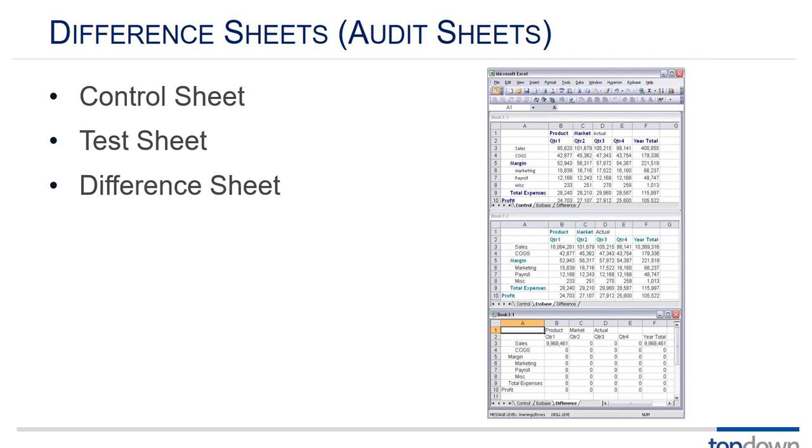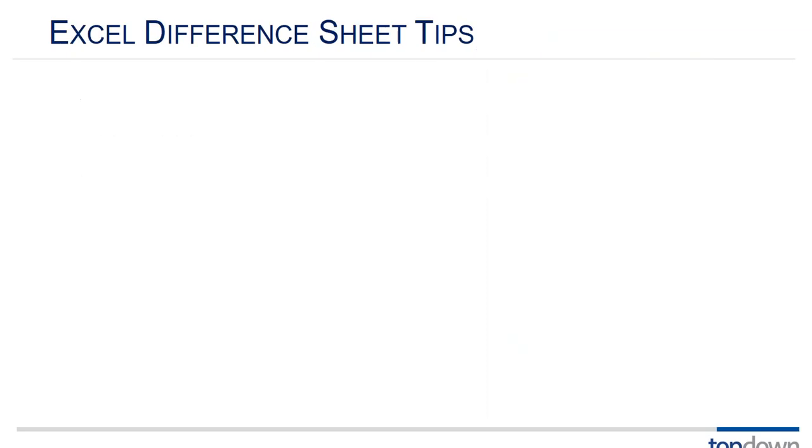So let's take it a couple of layers higher. So first, multi-grid.